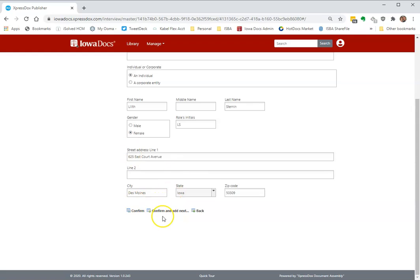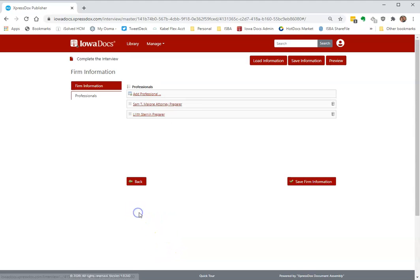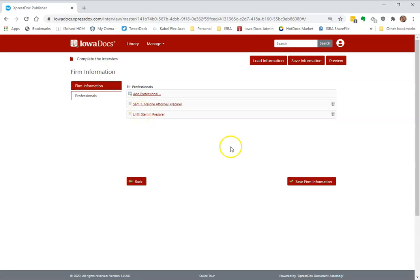Once you're done filling out that information, go ahead. I'm done with all my professionals. I can always come back later and adjust things, or if I need to add other attorneys or other preparers, I can do that. I'm going to go ahead and hit confirm, and you'll see here in the professionals I have two listed. Those are the two I input.